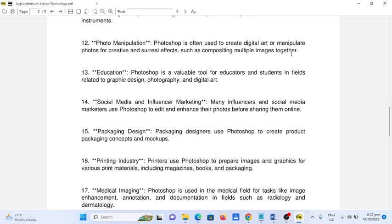Number fifteen, packaging design. Packaging designers use Photoshop to create product packaging concepts and mockups. Number sixteen, printing industry. Printers use Photoshop to prepare images and graphics for various print materials including magazines, books, and packaging.